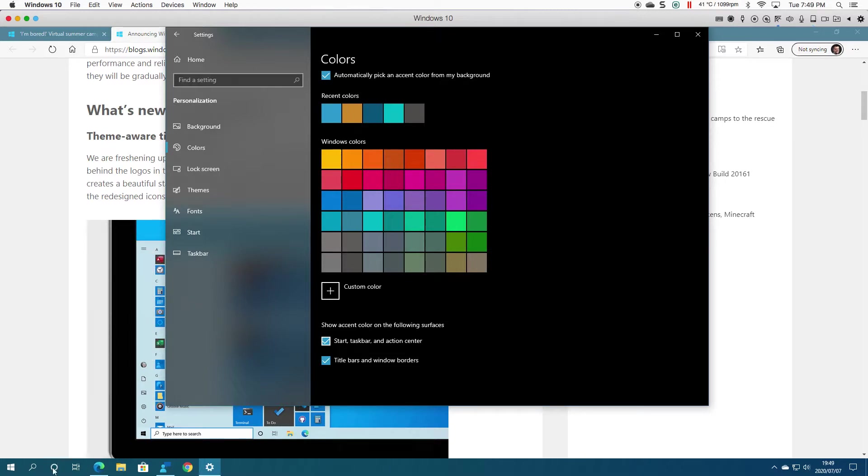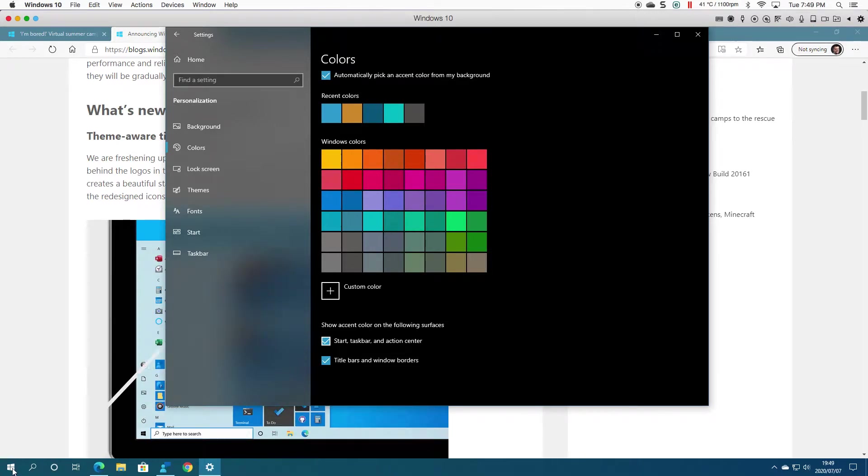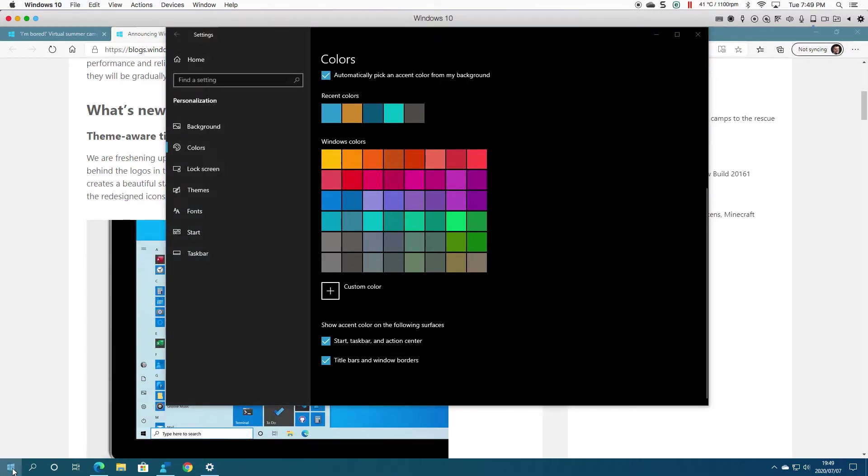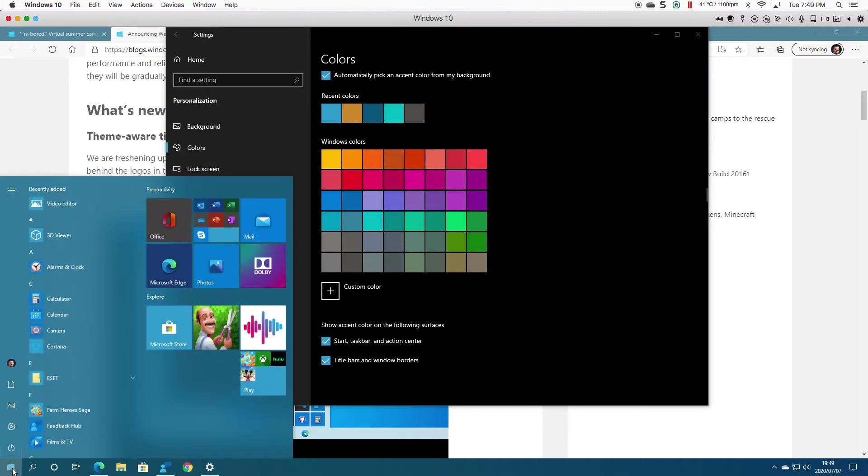You'll notice that my taskbar changed. I click Start, and now you can see it's got a bit of a bluish background, still with the border on the icons.